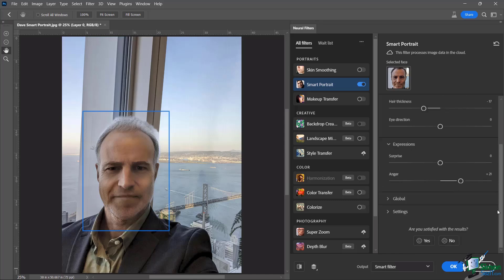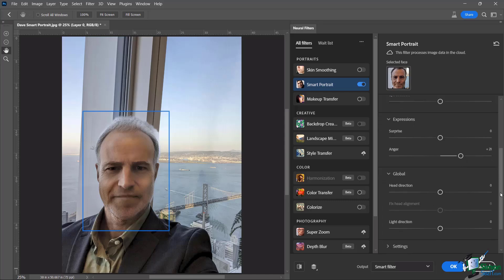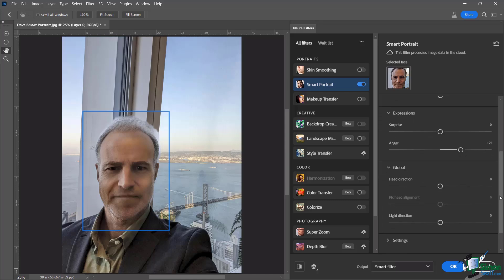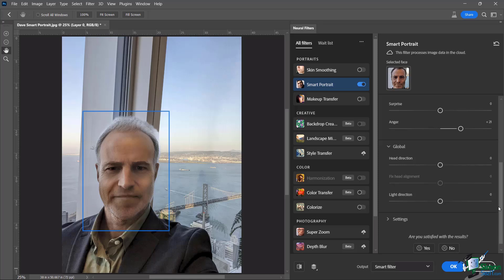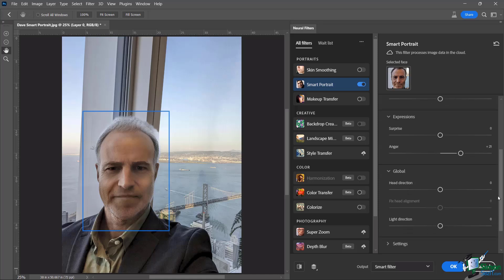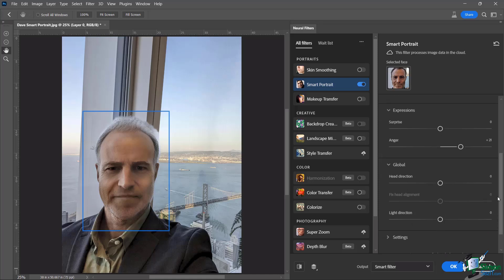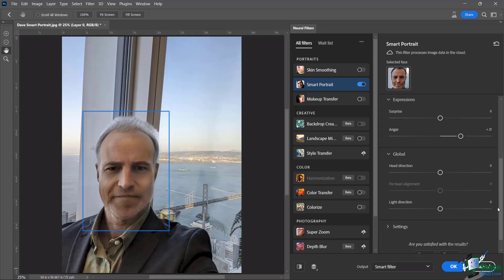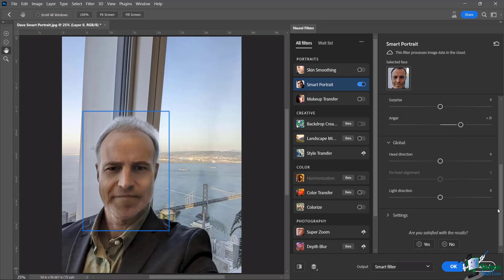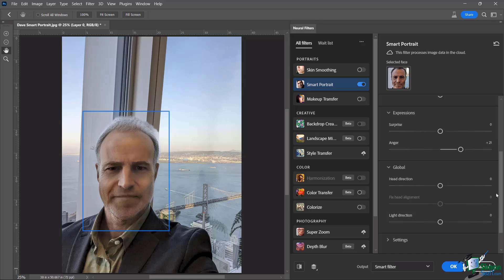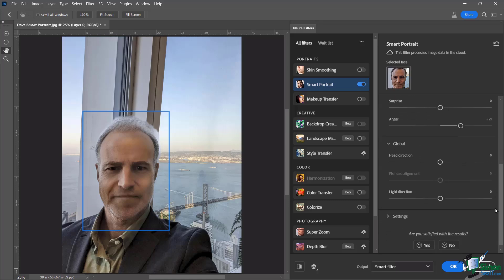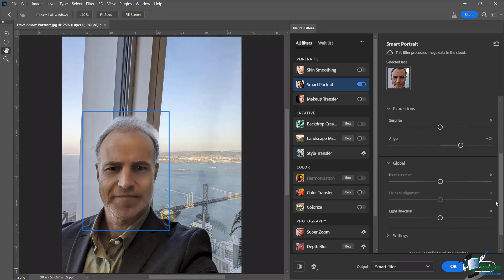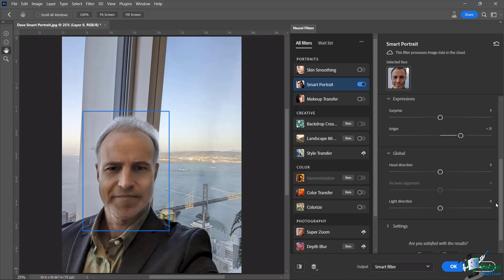And then global, you have your head direction, the light direction, just really play around with those. And if it's really important to you, have it move a little bit. I like him looking right at the camera, but you see that it does do what it needs to do. It changes the light direction. Those aren't so bad, but just know these options are here and they're going to be inside of your smart portrait.